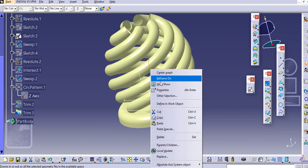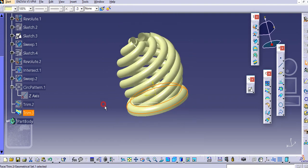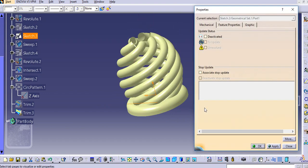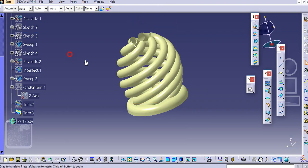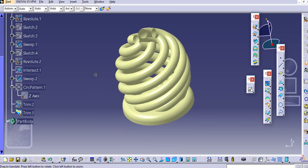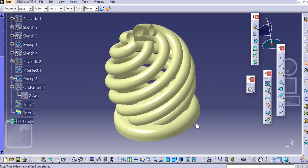Hide this and hide these edges as well. In this way you can create this type of model using surface modeling.